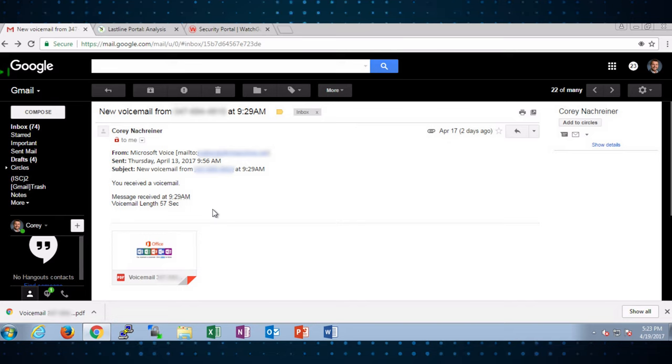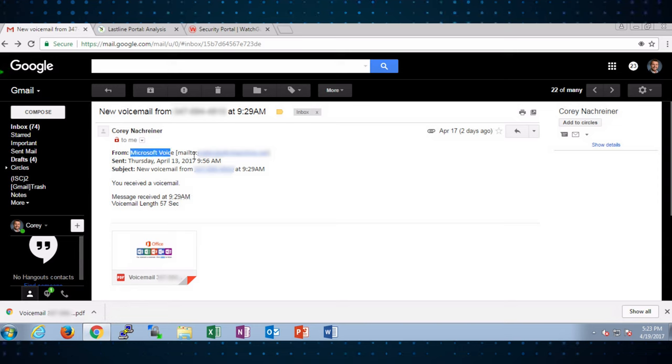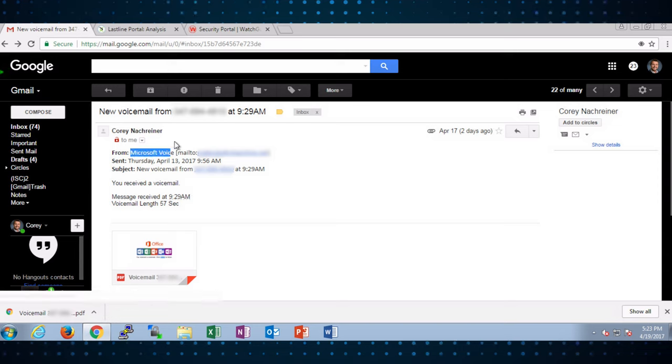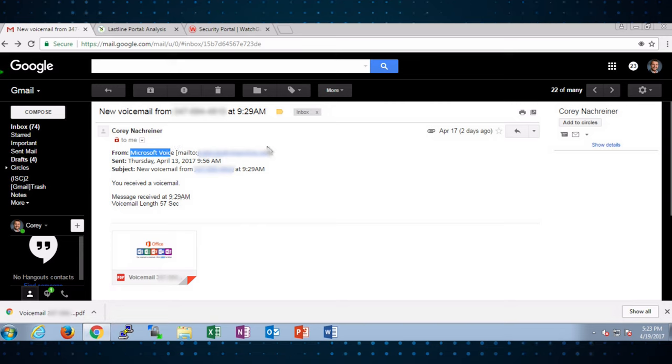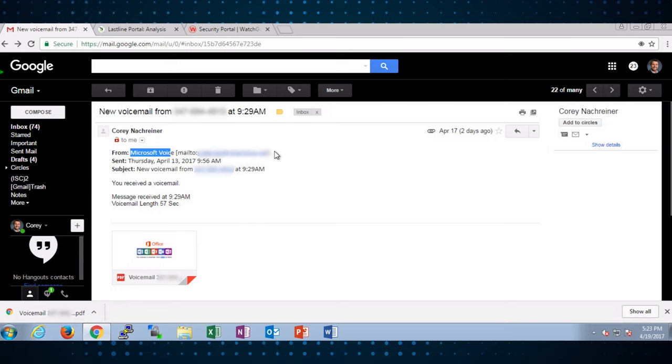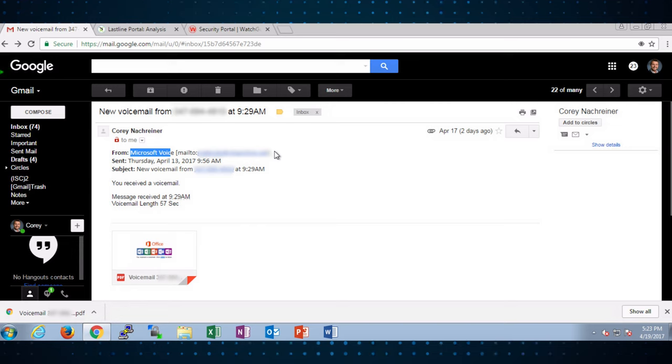Now, first tip here, number one giveaway. This says it's coming from Microsoft Voice and do know I'm actually censoring this URL to protect the innocent, but in this case this URL has nothing to do with Microsoft. So if you get email that says it's from one place but the actual domain and the email address is something different, that's one giveaway that's bad.